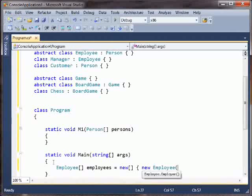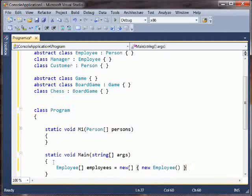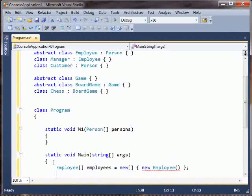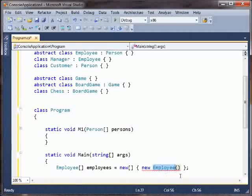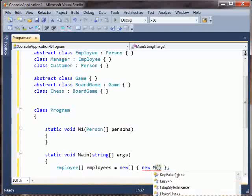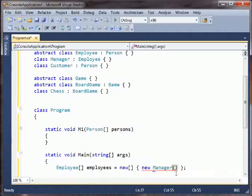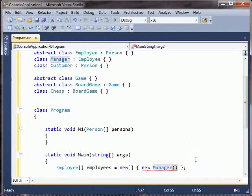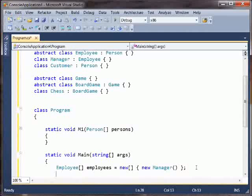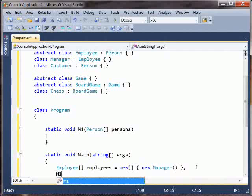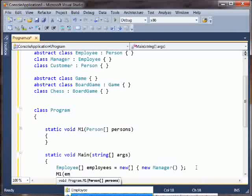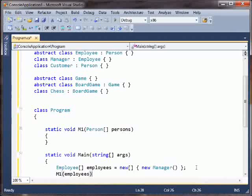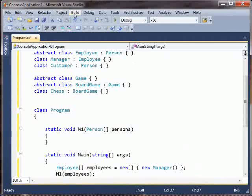Now suppose I have an array of employees. So I've got an array here. It contains one employee. Actually I can't say new Employee because that's an abstract class. New Manager. There we go. So now I want to call M1 and pass it in employees.